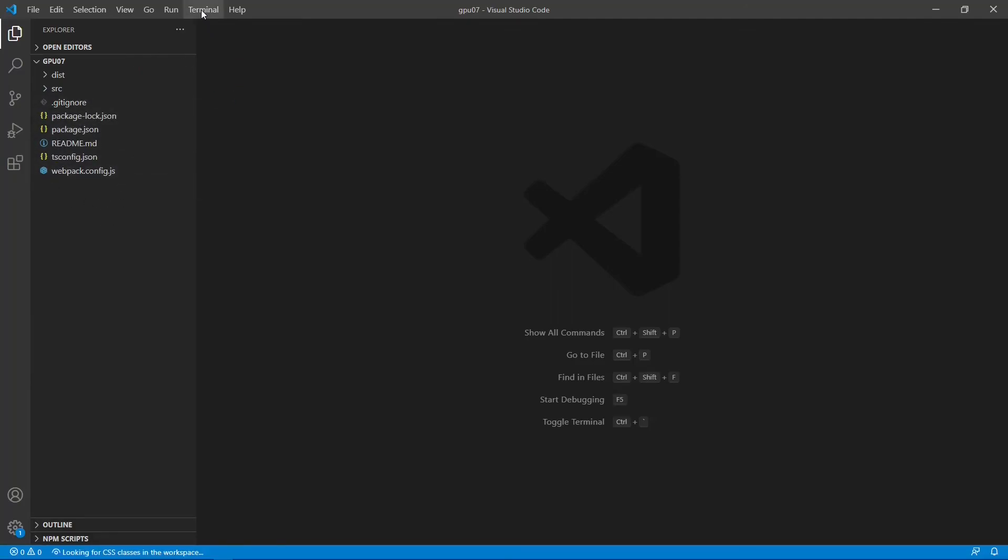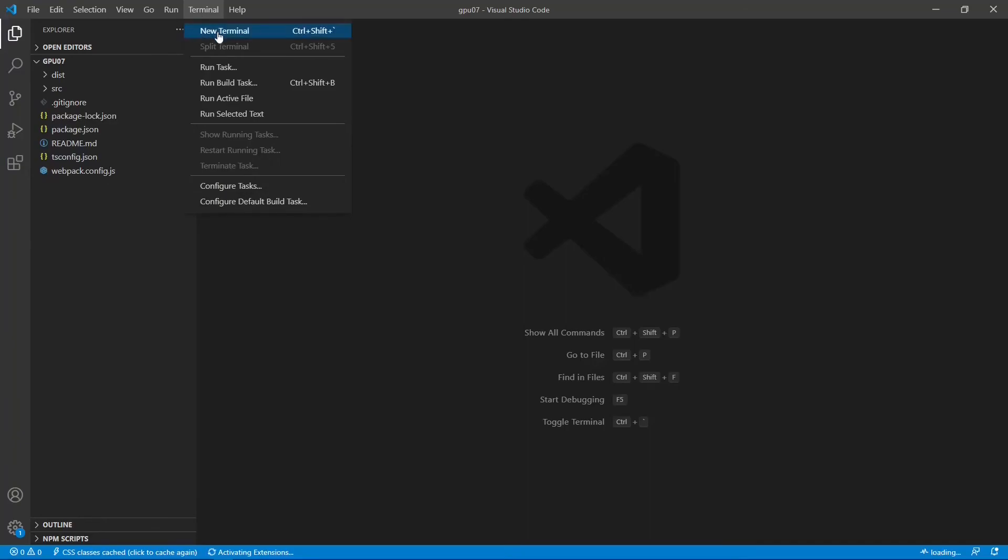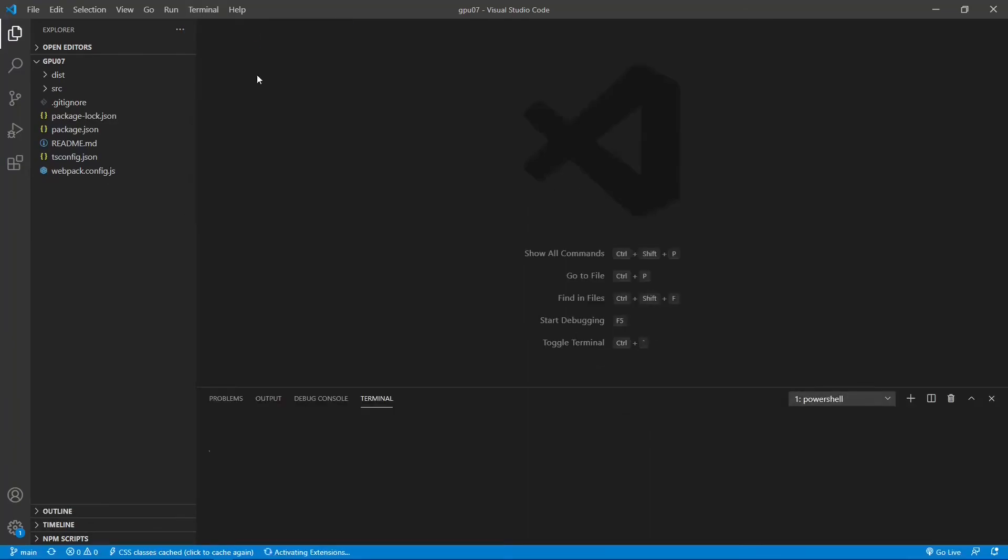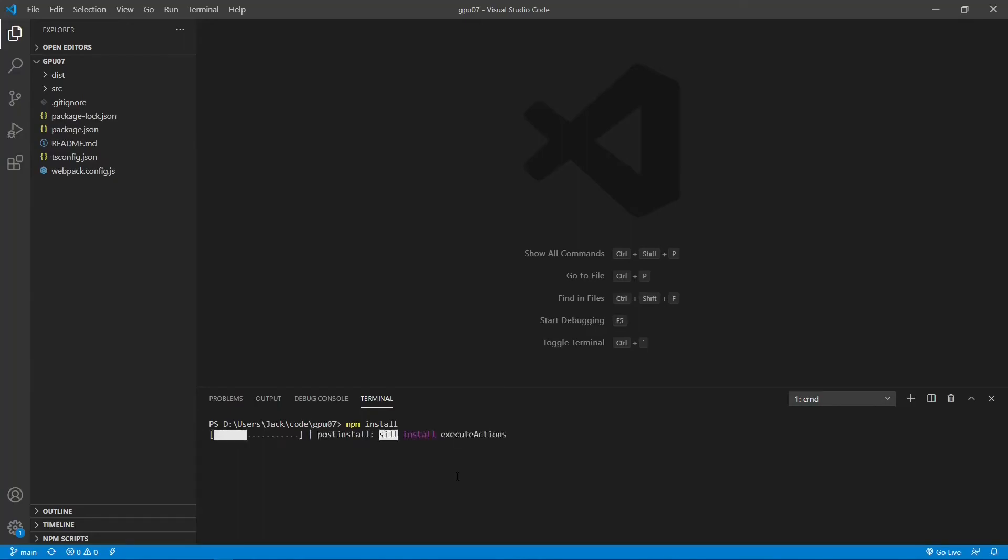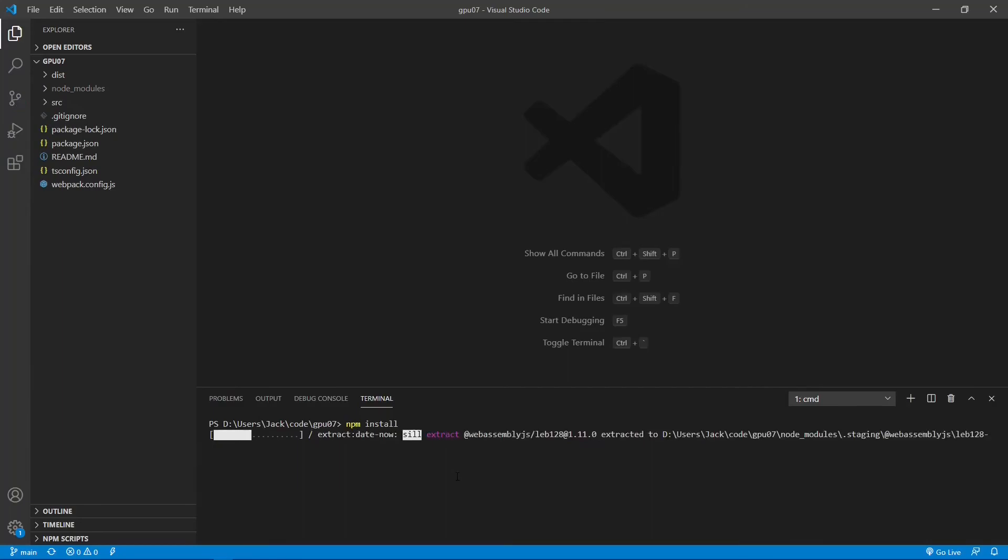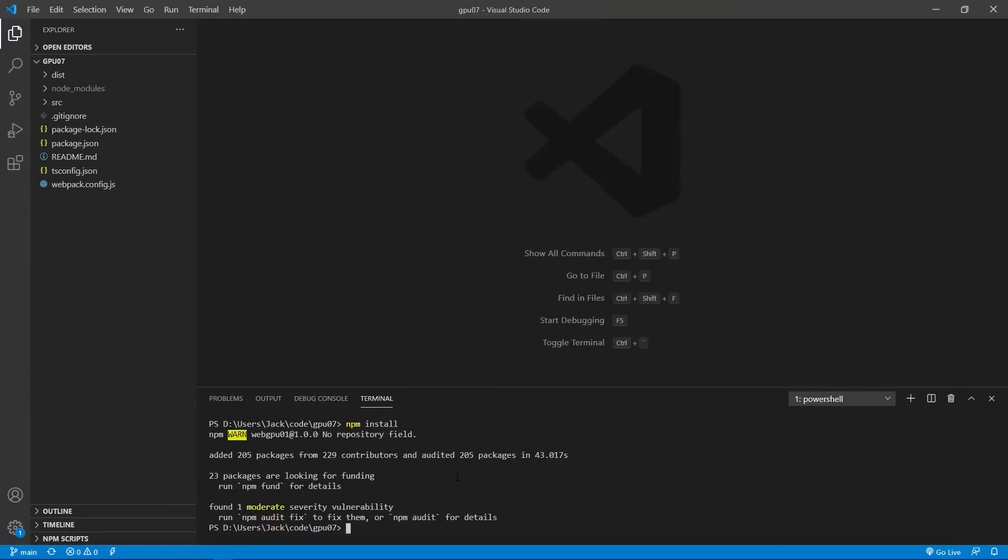Now open a new terminal window and use the npm install command to restore the npm package. This installation may take a while to finish. Please be patient. Okay, finished. Now all the installed packages are stored in the node modules folder.